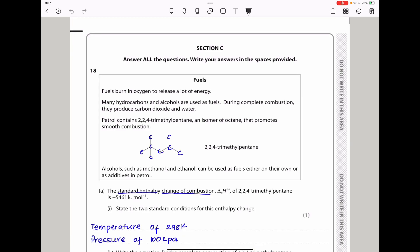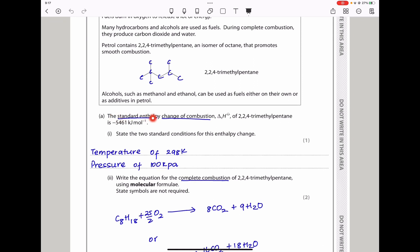Let's continue to question 18. If fuels burn in oxygen they release a lot of energy; many hydrocarbons and alcohols are used as fuels. During complete combustion they produce carbon dioxide and water. Petrol contains 2,2,4-trimethylpentane, an isomer of octane that promotes smooth combustion. Alcohols such as methanol and ethanol can be used as fuels either on their own or as additives in petrol. The standard enthalpy change of combustion of 2,2,4-trimethylpentane is −5476.1 kJ/mol. State the two standard conditions: any standard enthalpy change is carried out at 298 K and a pressure of 100 kPa.